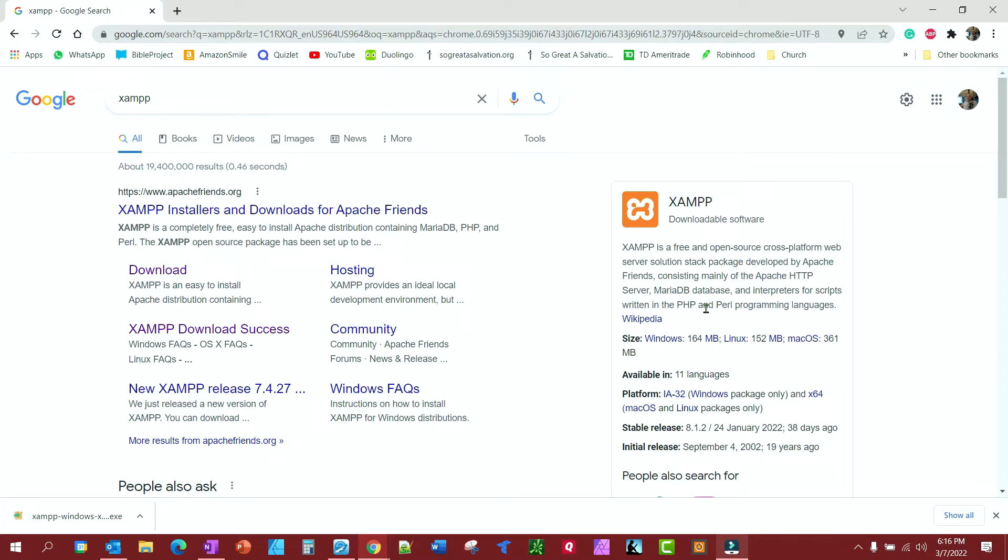This is going to be a quick video to show you what to do if while you're installing XAMPP on your computer, you get a user access account control error. It is a very simple fix, so don't fret.